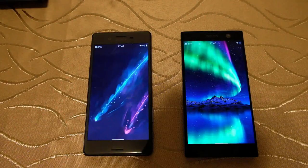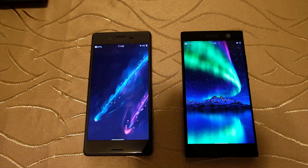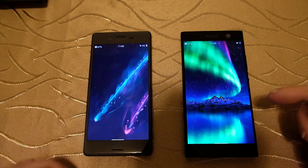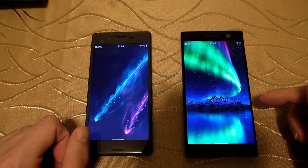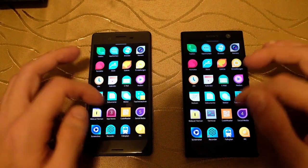Welcome to another SailfishOS podcast. This time around we want to take a look at the two SailfishOS X devices that are out now — the Xperia X versus the XA2 — and what we want to try out is simply having a nice speed comparison test between those two.